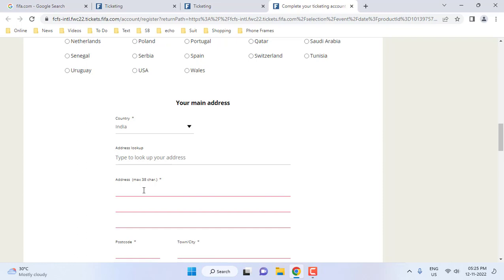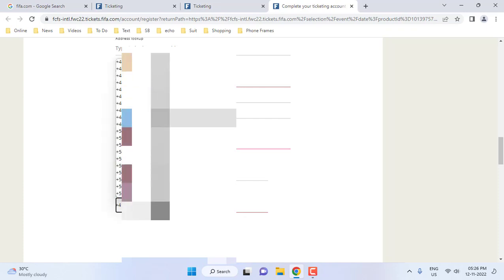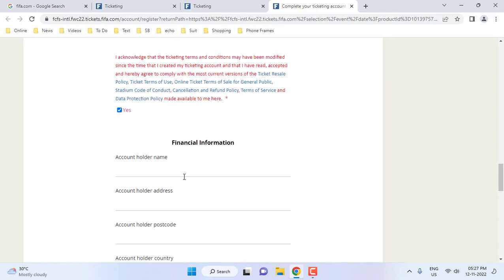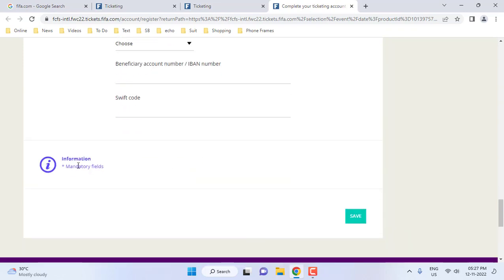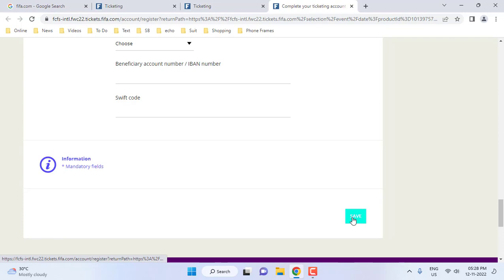The lookup address field is mandatory so I have to type my address. Whenever you find a star mark on an option, you need to fill it — otherwise you can leave it. For the legal document, check yes. The financial information section is optional, so I am going to leave it. Before saving, cross-check all your information once again.